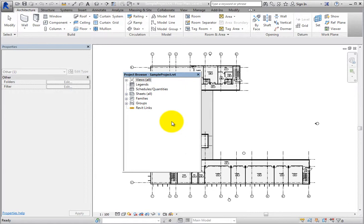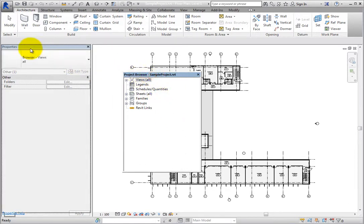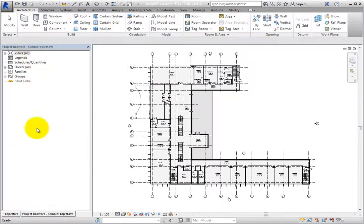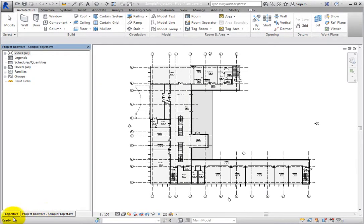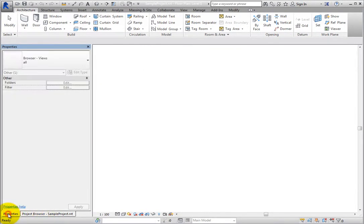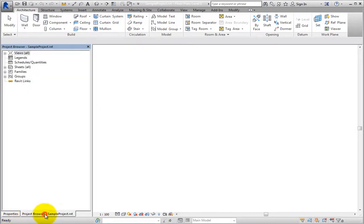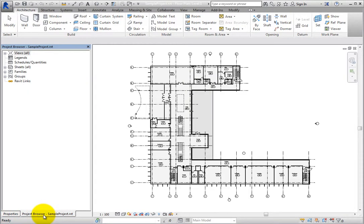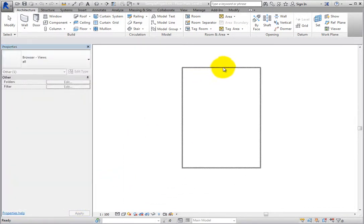When combined with the Properties Palette, you can switch between the two by using the tabs at the bottom of the panel. To restore a singular Project Browser, click and drag the tab into the drawing area.